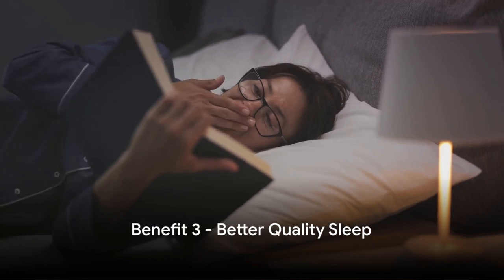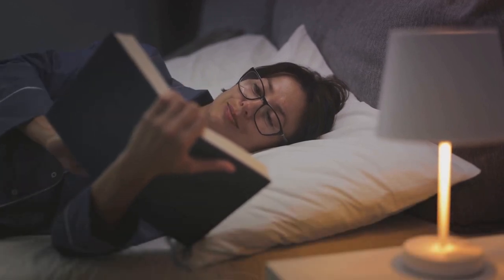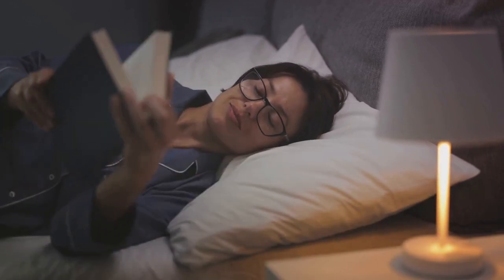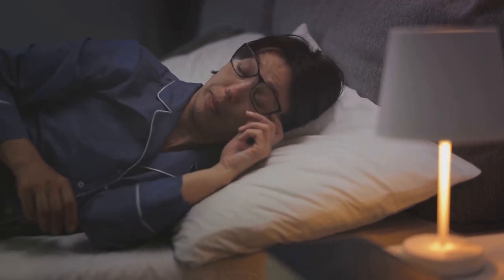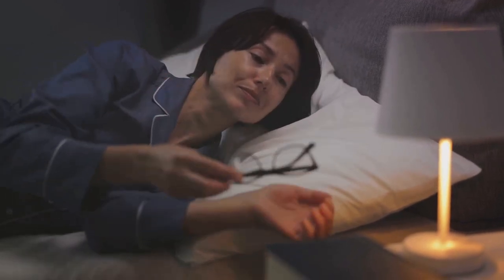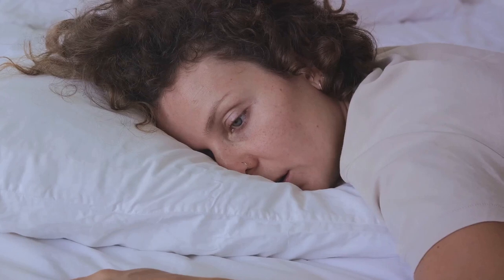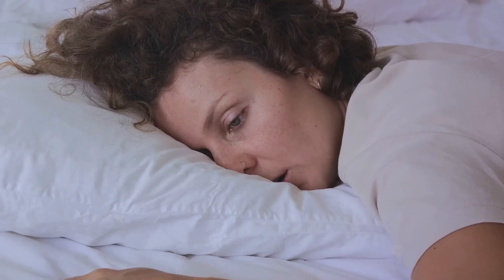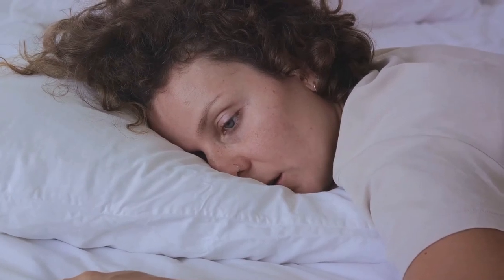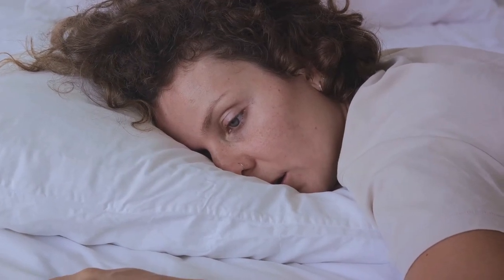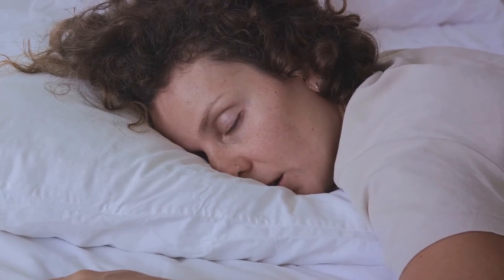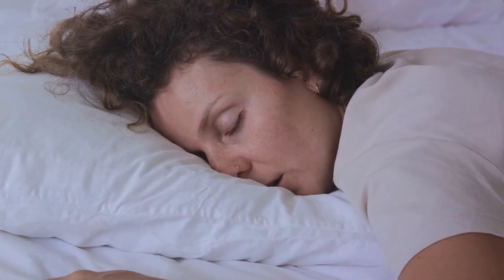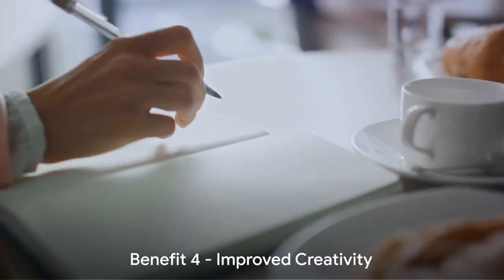Also, this isn't just anecdotal evidence from my point of view, it's backed by science. The Journal of Experimental Psychology published a study showing that individuals who journaled before bed had a better quality of sleep. The act of writing down worries and to-do lists before sleep can free up cognitive resources, allowing for a more restful night.